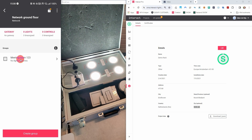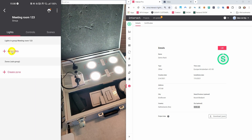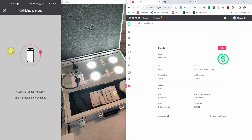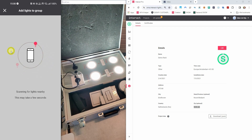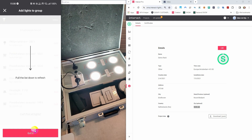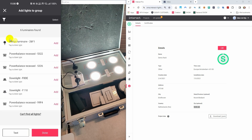I enter the group and press add lights. The phone will now start searching for lights that are nearby in Bluetooth range. This takes about 10 seconds. This message explains that you can pull down the list to refresh the light list. In the list there is one device which is not a Bluetooth device — it's a Zigbee device — so we cannot add that one. I'll show you how to add Zigbee devices a bit later.